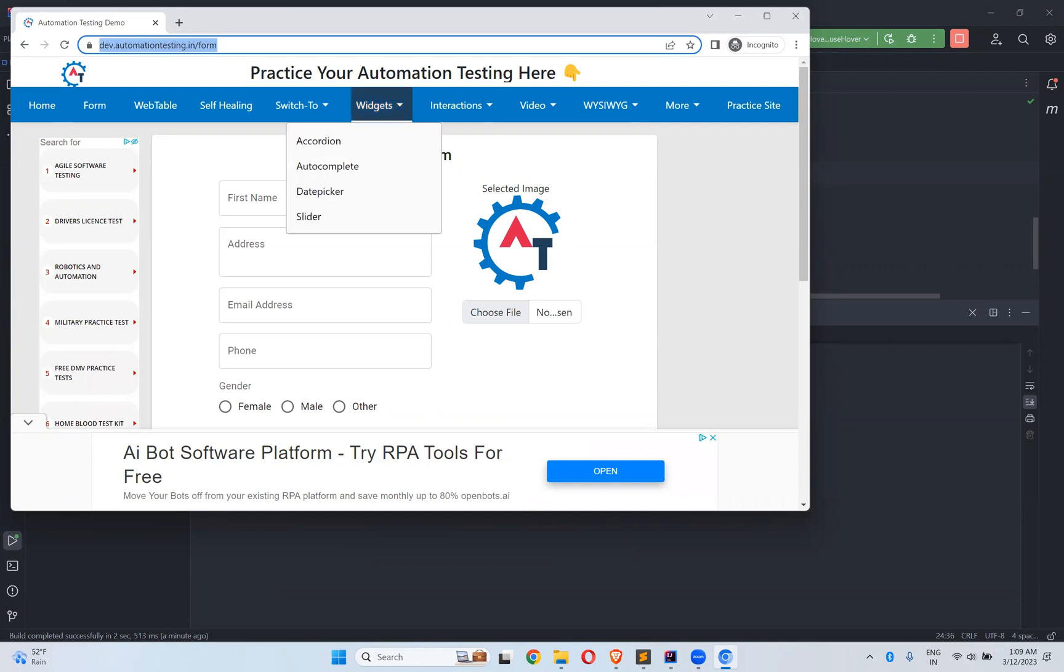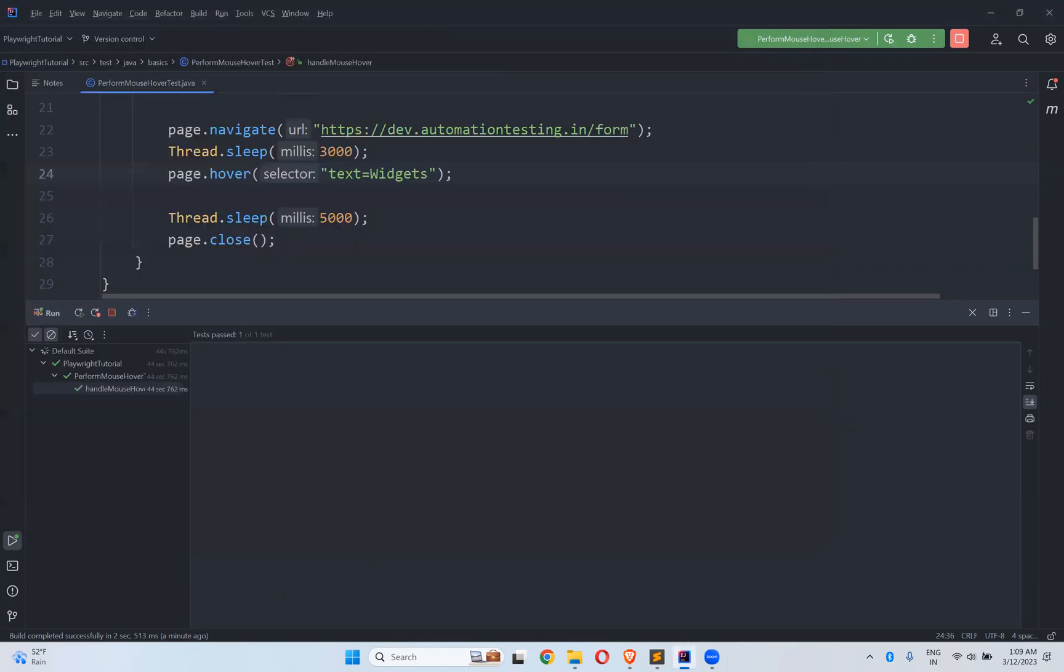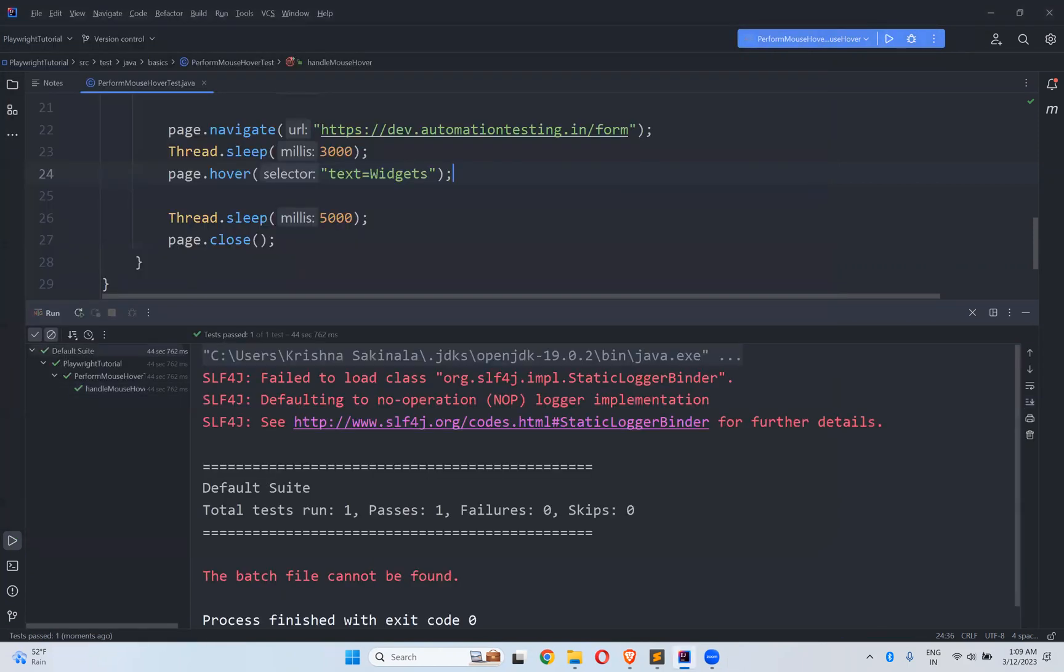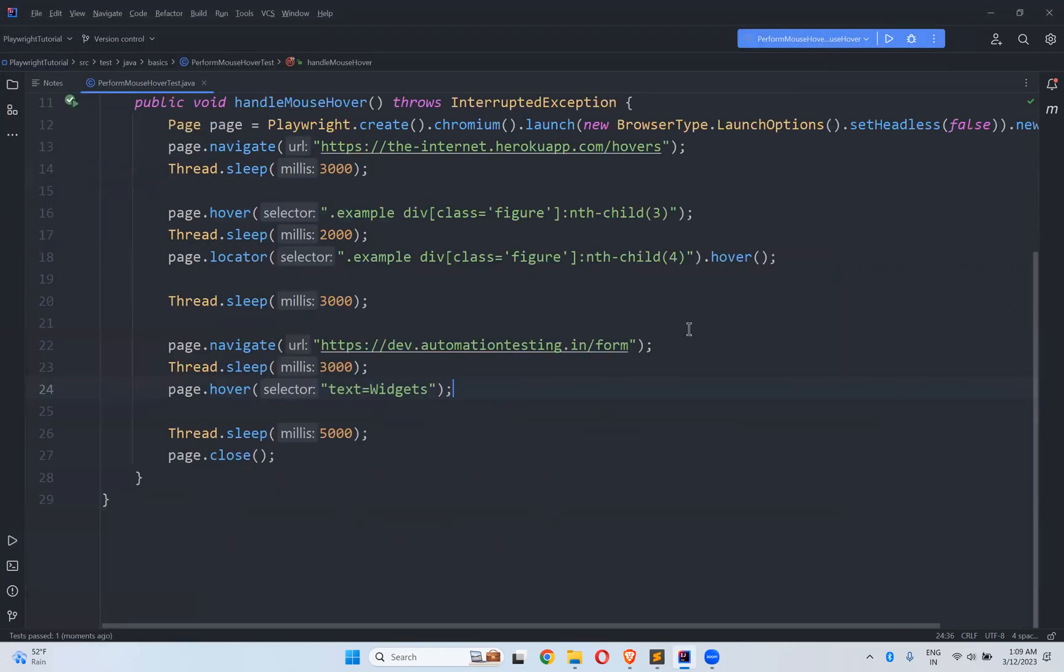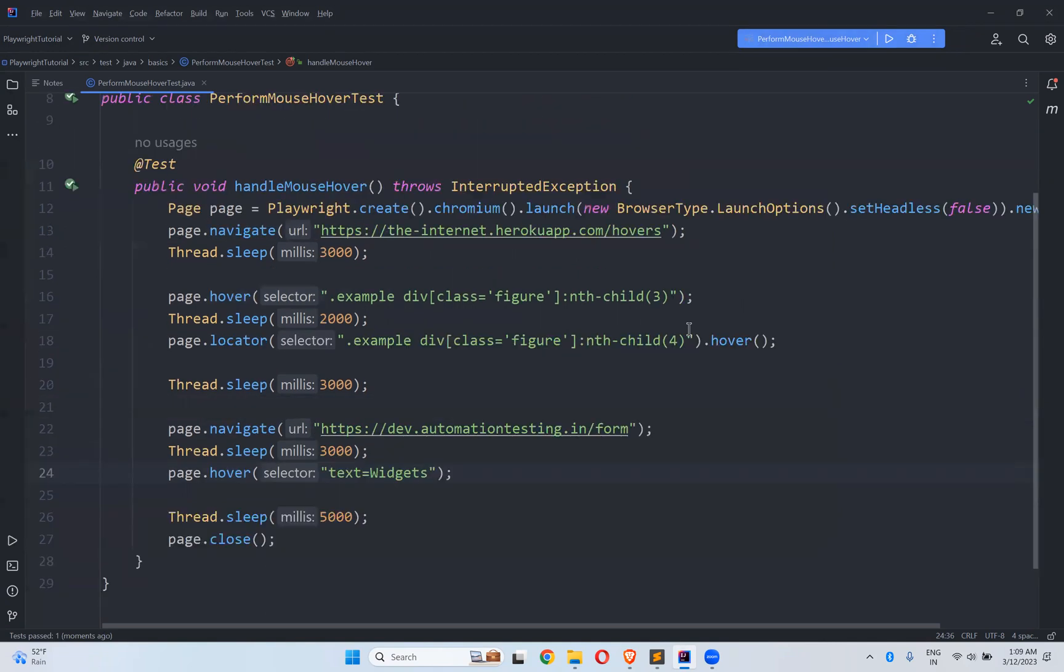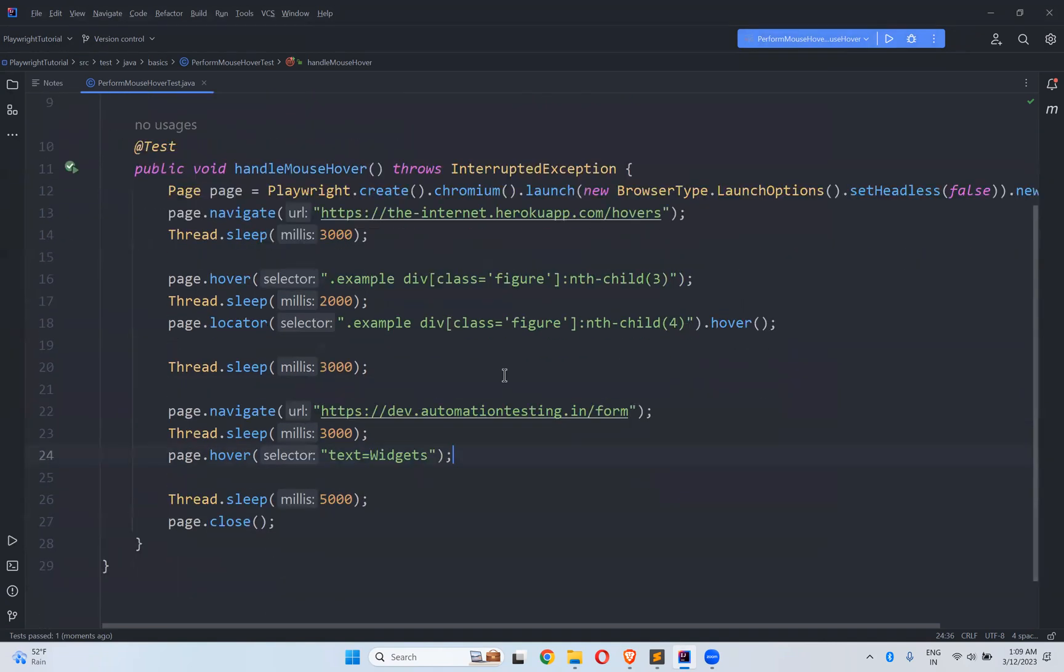You see that Accordion, Autocomplete, Date Picker, Slider. After five seconds it will close. So this way you can perform the mouse hover option in Playwright. You have both options: page.hover() or page.locator().hover().